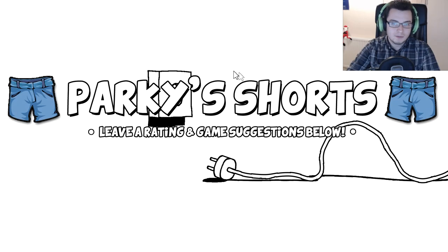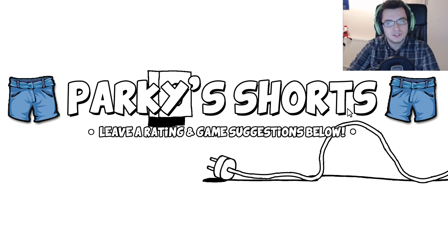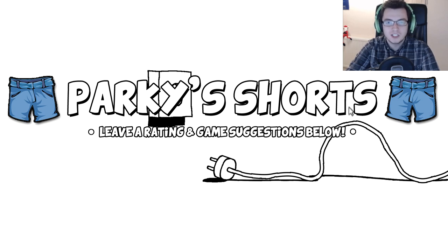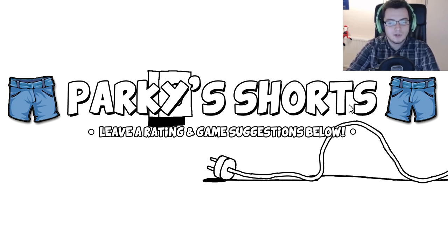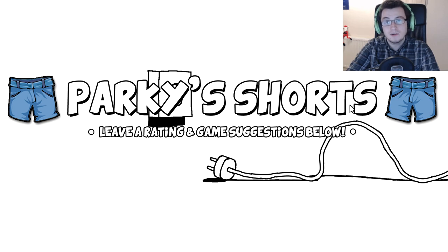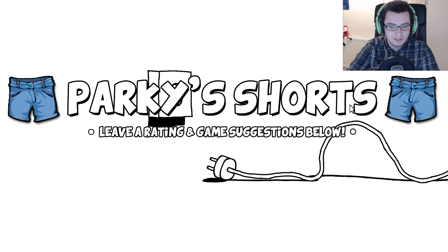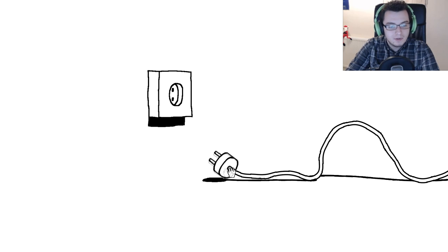Hello and welcome, my name is Parky and this is ParkyShorts, a series which will allow me to play a variety of games on my channel recommended by you. Every one or two episodes I play a new game and if it gets a brilliant response from you guys, maybe play it as a full series on my channel. Today we're playing Plug and Play.